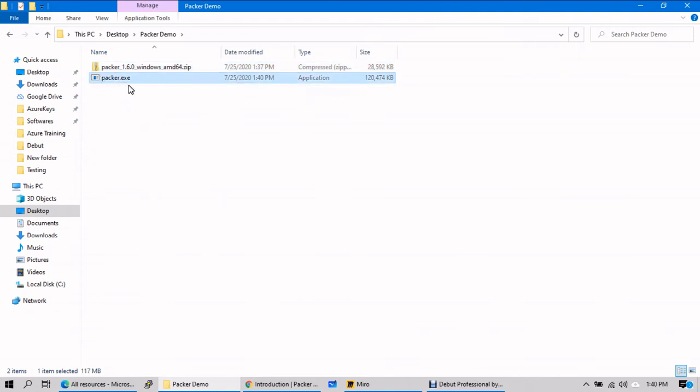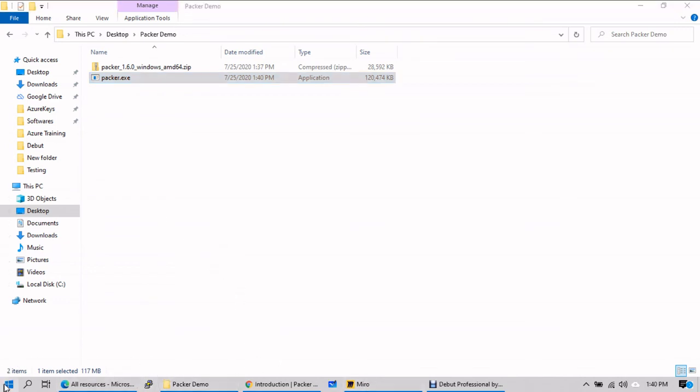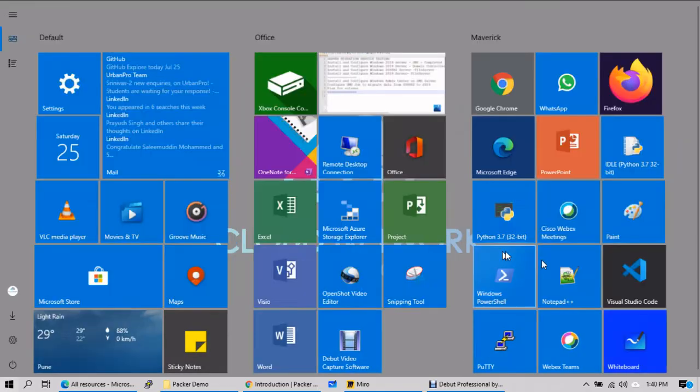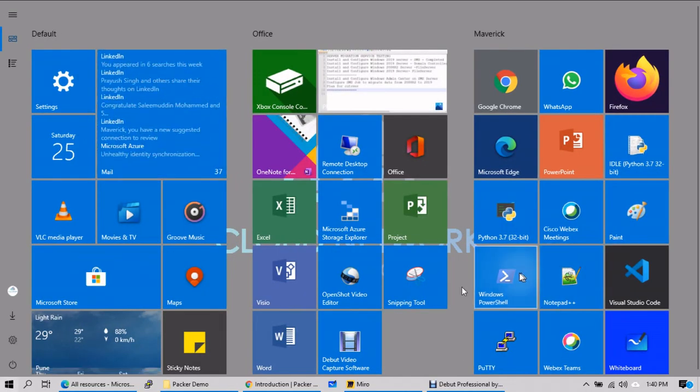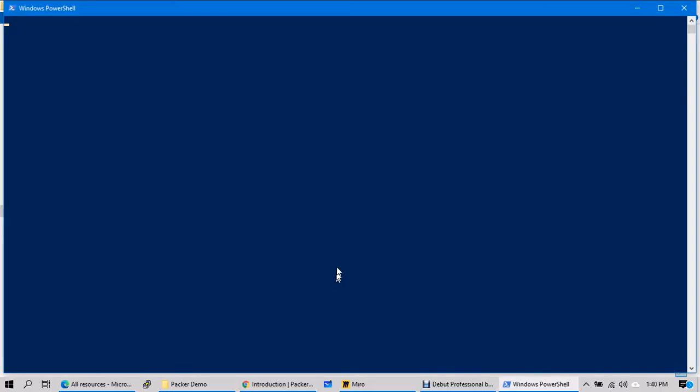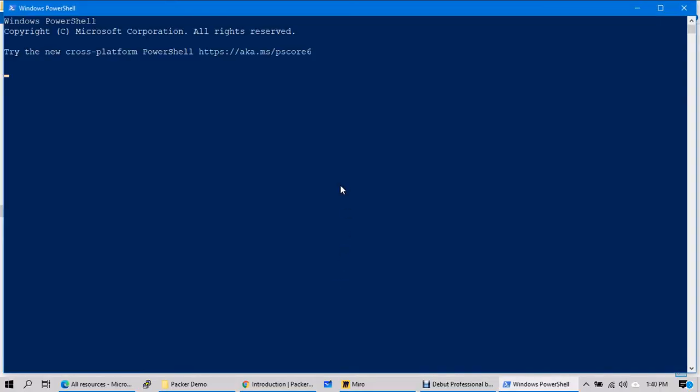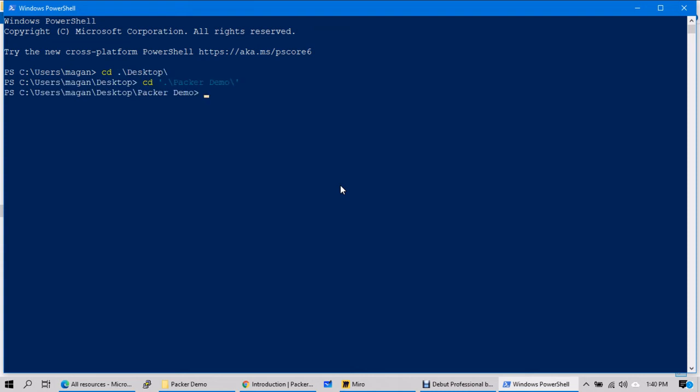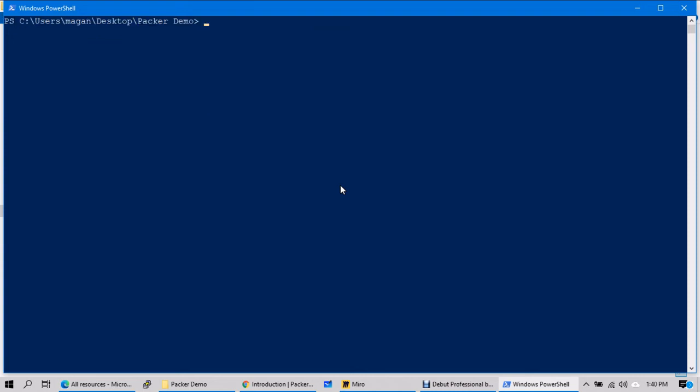And run. Yeah, so copy this onto root folder. You can, if you want, you can delete this, right? You have your packer.exe file which you have downloaded from HashiCorp portal. So let's go ahead and open the PowerShell. CD Desktop, Packer demo.